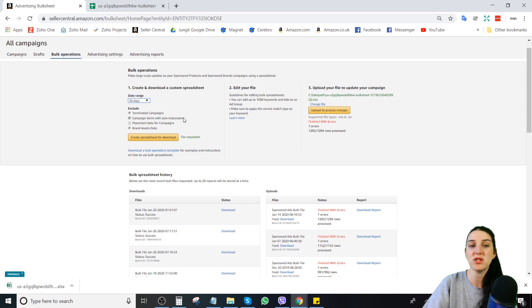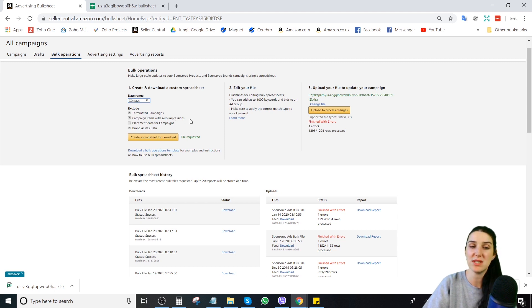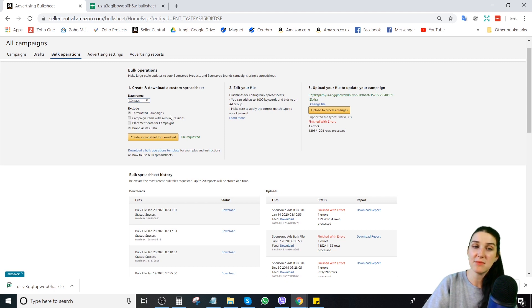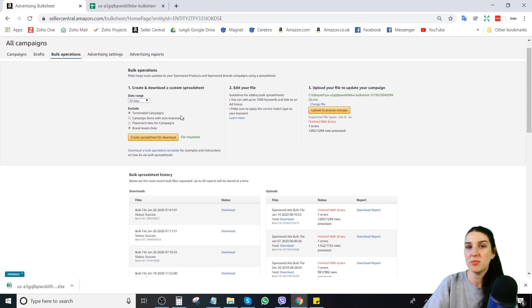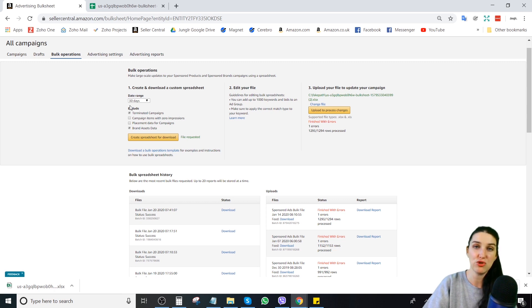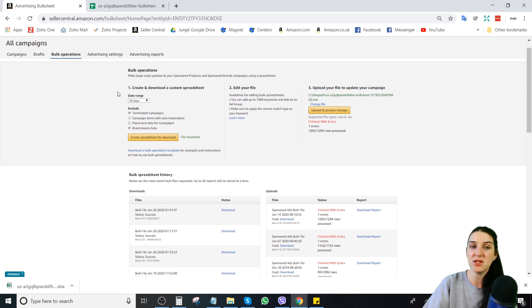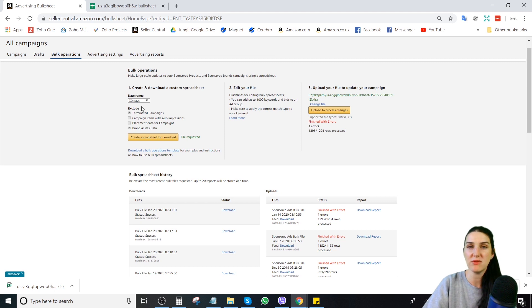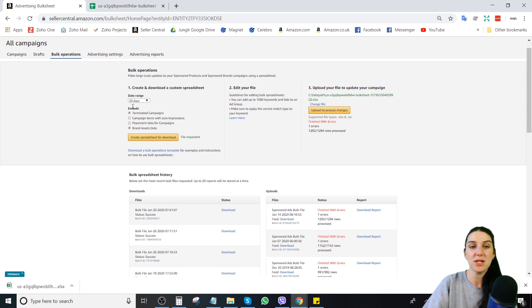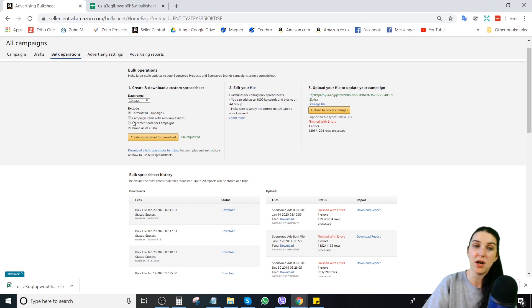The other thing you want to do is you want to uncheck this little box here that says campaign items with zero impressions. If this box is checked, Amazon will not show you any of the keywords. They will not pull the data for the keywords that have received zero impressions within whatever date range you specified. If you have keywords that are not getting impressions, especially if you have a longer date range like this, you might want to consider bumping up those bids. So you want to be able to see that information inside of a bulk file. Unchecking this, that's what it'll do.